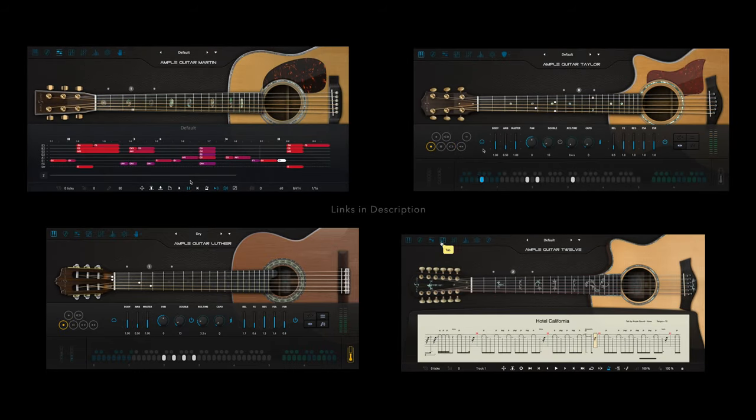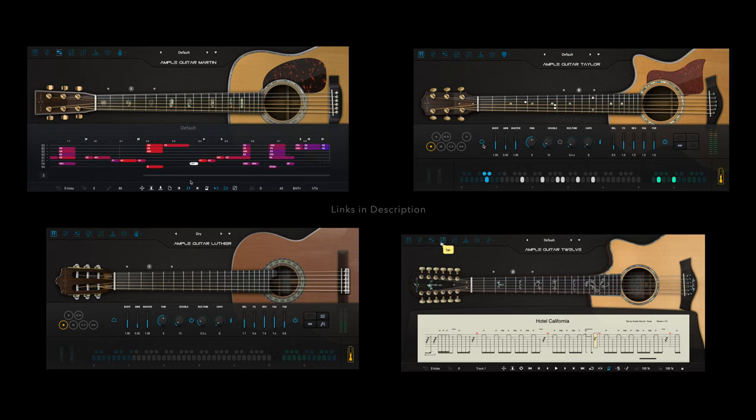If you're curious where to find these virtual guitars and other instruments like it, you can visit Amplesound.net.